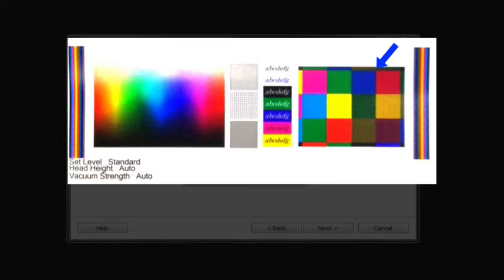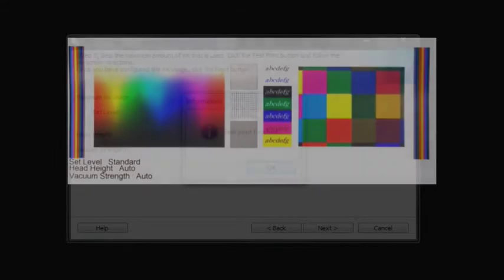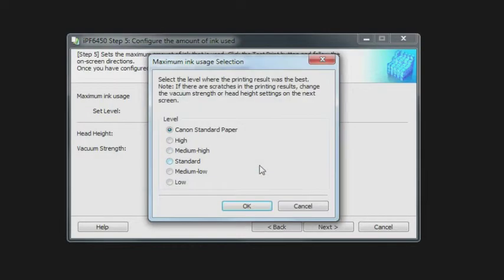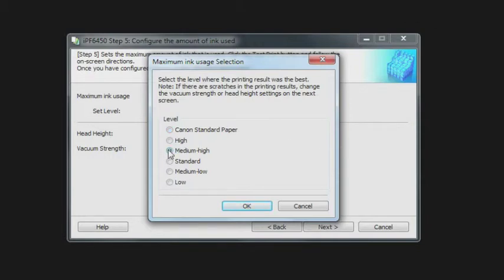We want to go back until we see no over-inking. Once we have selected that as the optimum level of ink limit, we make the selection here, the one that is the best selection. So medium high was the one that was optimum for this particular media, and it's going to be different for every media.